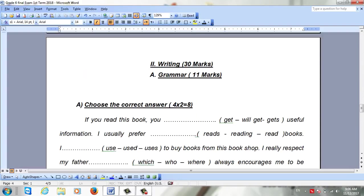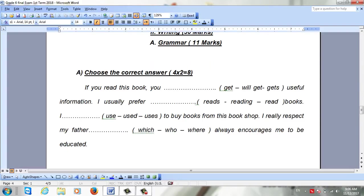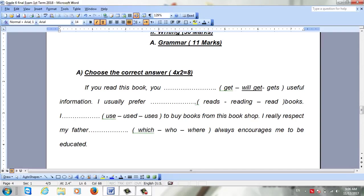Now we move to the grammar section. 'If you really spoke, you __ get.' The right answer will be will get — this is a conditional sentence.